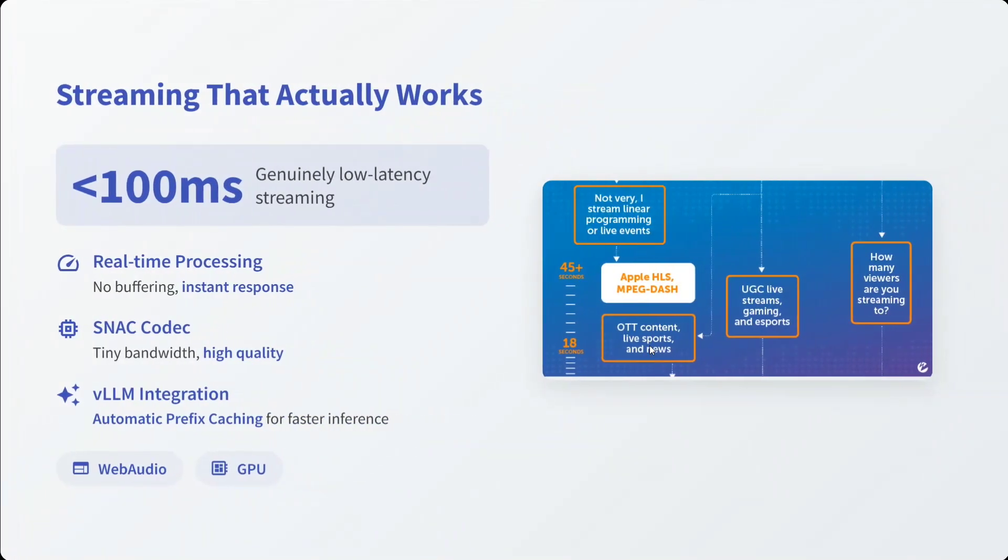Streaming that actually works: 100 millisecond latency, low latency streaming. That's the best part. You can stream the output that is coming out. Real-time processing as mentioned, SNAC codec, and VLM integration is also there for local hosting.